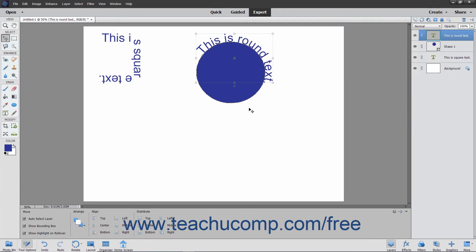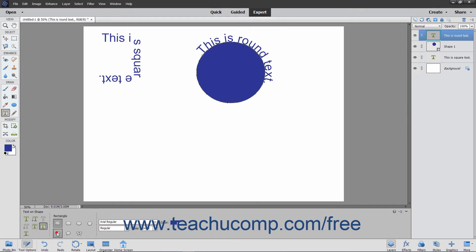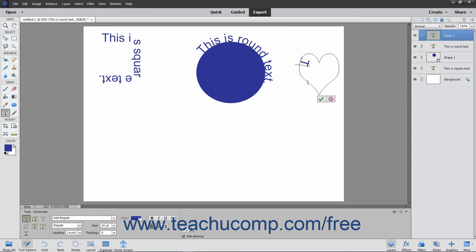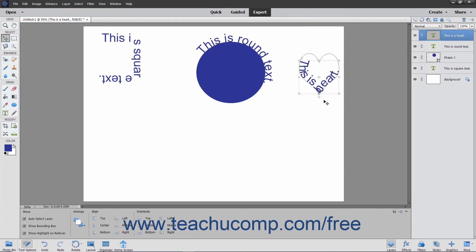Also note that you can use this tool to draw shapes to which you can add text by making a shape selection within the tool options bar when this tool is selected. Then click and drag within the image to draw the shape. Then add text to the shape by clicking the line of the shape at the place where you want to start adding text. Then type the text you want to add. Finally, click the green checkmark to accept the text, or the Cancel button to discard it. The text will then be added to the shape within a new type layer that is created.